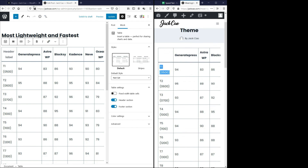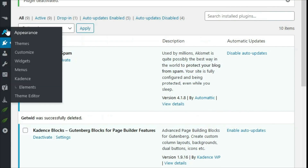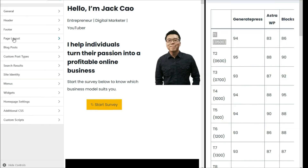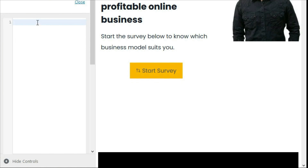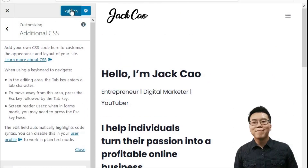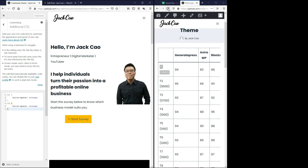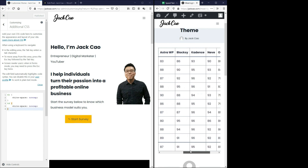What you need to do is to go back to your WordPress dashboard, under Appearance, click on Customize, and then go to Additional CSS. You want to paste this code in. Let me explain a little how this works. Let me publish this first. And let's refresh this. And you can see that the data is being organized quite nicely.